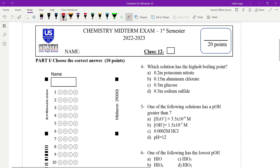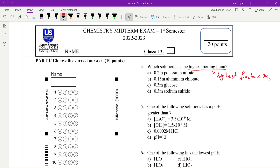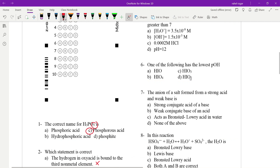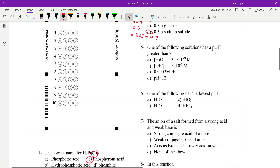We're going to use Highest Boiling Point here. Highest Boiling Point is equal to the van't Hoff factor times molality times the boiling point constant. For CO2 and Potassium Nitrate KNO3, we evaluate the boiling point elevation.